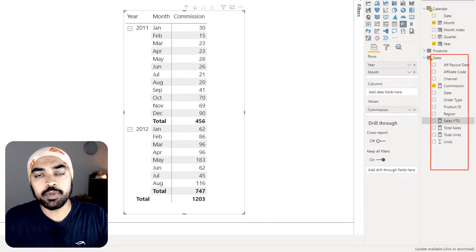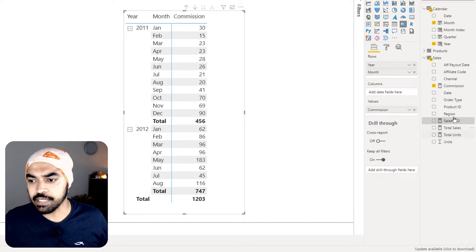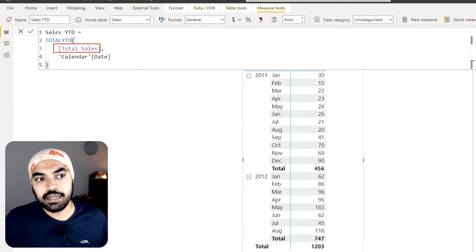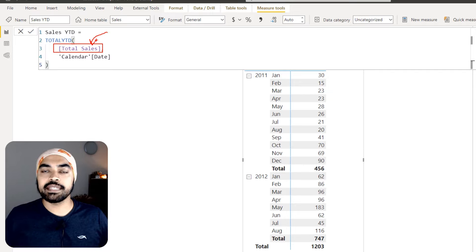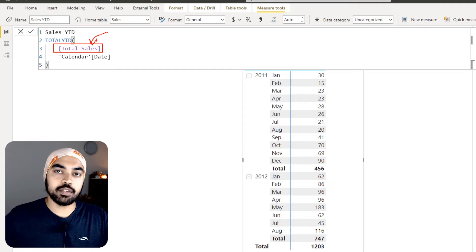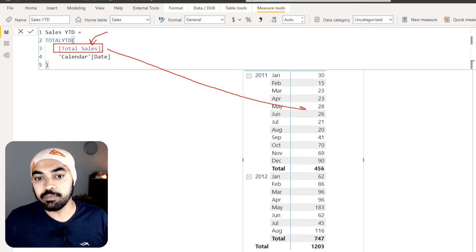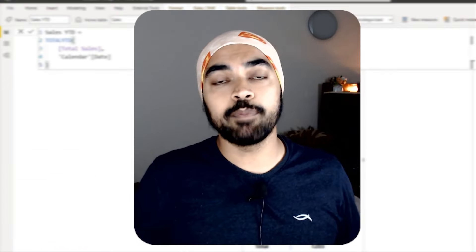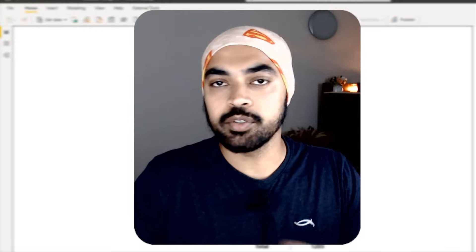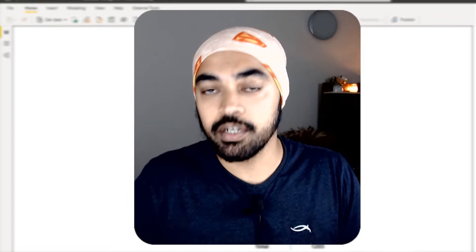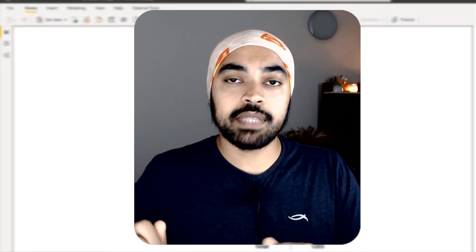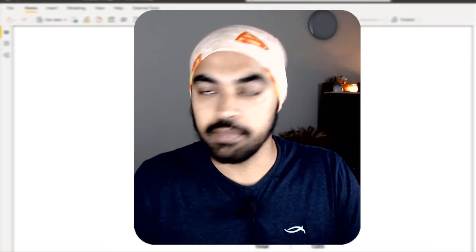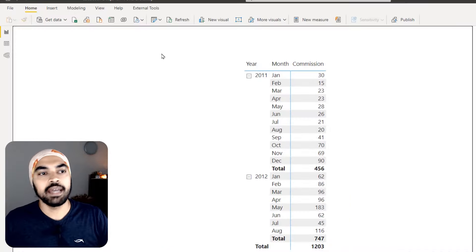What I can do instead is set up a calculation group. In the calculation group I am going to create a dummy placeholder calculation for YTD where, rather than specifying that I want YTD for total sales specifically, I say: pick up whatever calculation the pivot table is displaying and do the YTD for that. Calculation groups are only possible in Tabular Editor. I suggest you download Tabular Editor 2, or if interested in the paid version, Tabular Editor 3. I will be working with Tabular Editor 3.